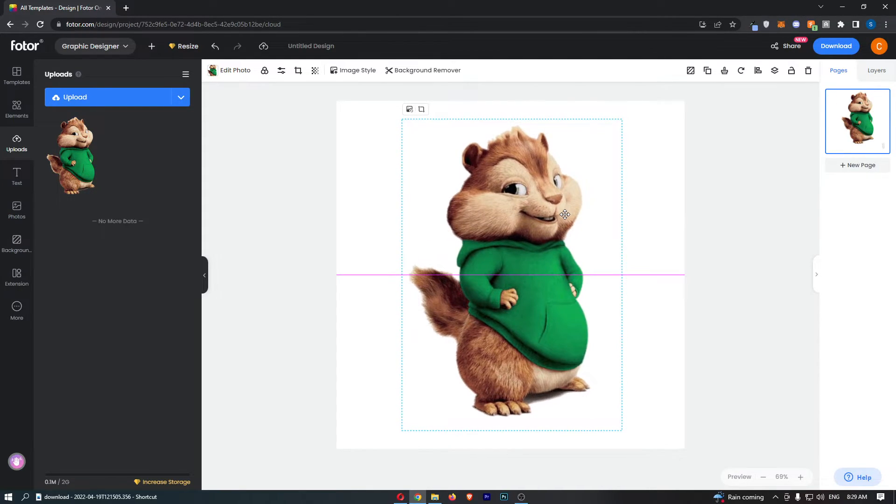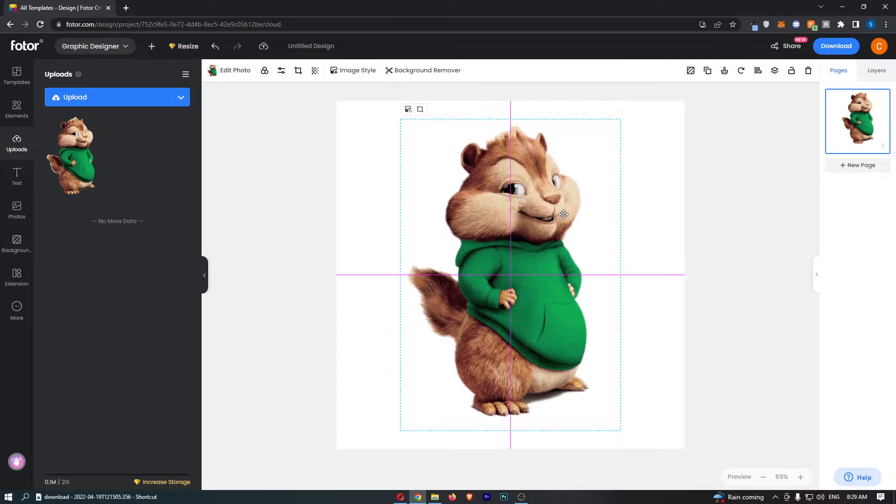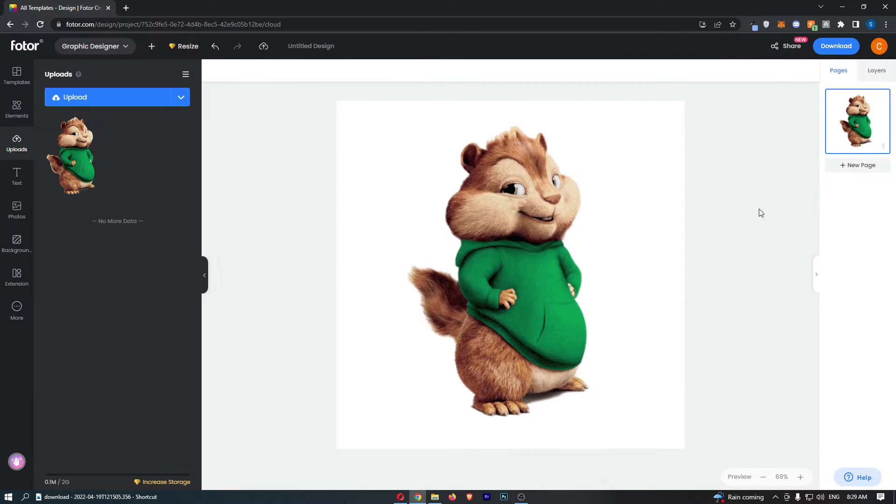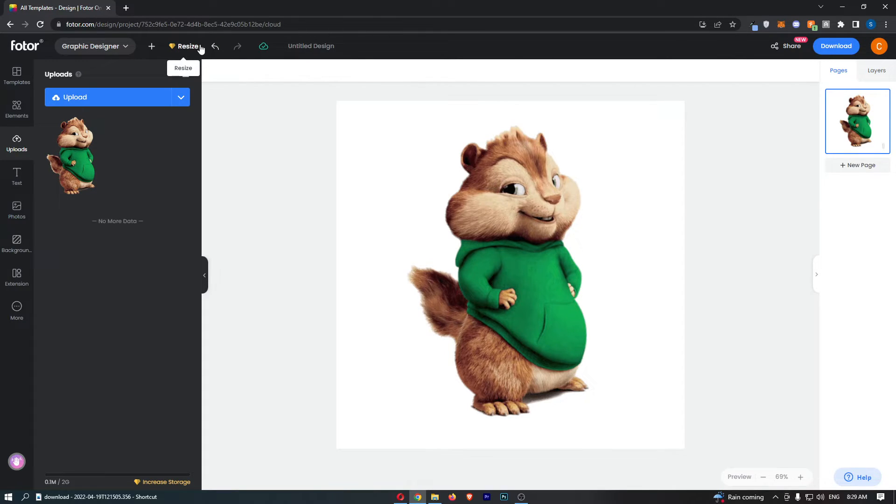Now that is the first method that some of you may have already figured out. The second way to do this is to go up here to this top menu and click on this button that says resize.